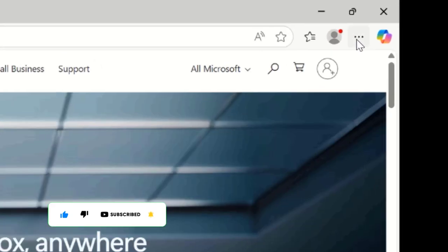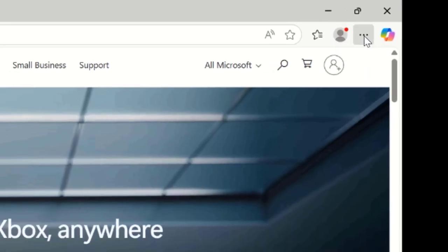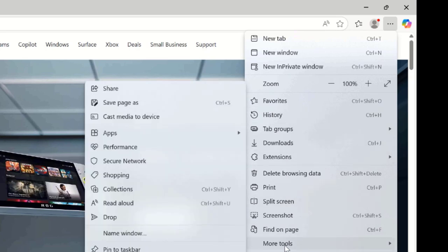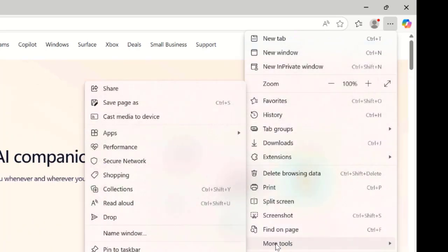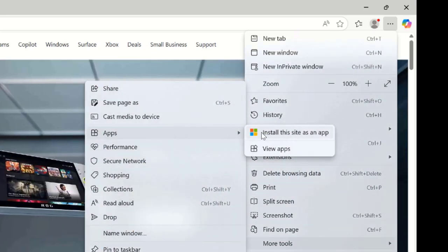When the website is done loading, click on the three dots on the top right, mouse over more tools, and then select the install this site as an app.